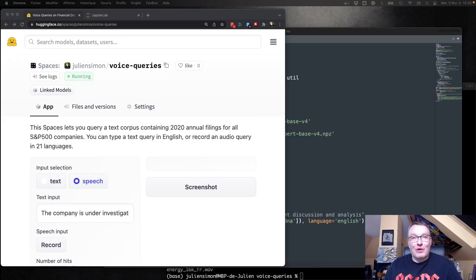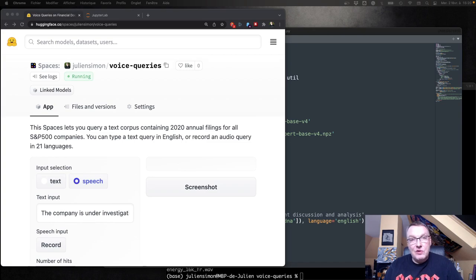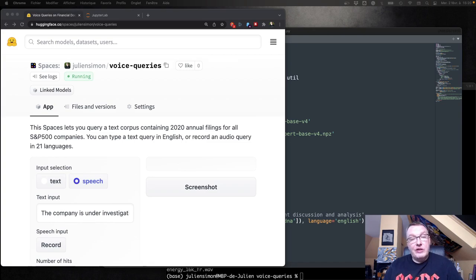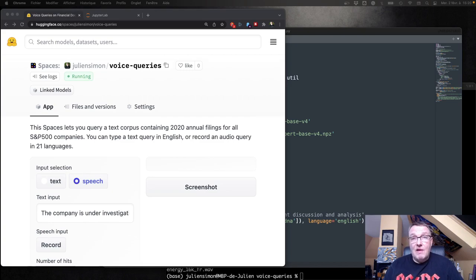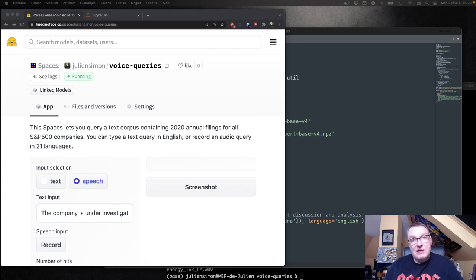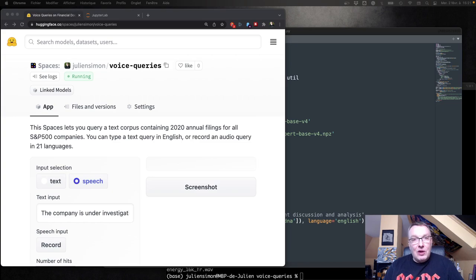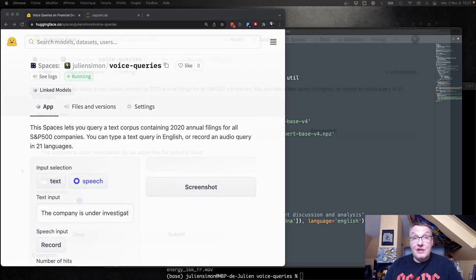Hi, everybody. This is Julien from HuggingFace. A few weeks ago, I published a short video where I demoed a multilingual voice query application on financial documents. And in this video, we're going to actually dive in and see how I built this, first in Jupyter Notebook, and then how I moved it to HuggingFace Spaces application. I will include all the links in the video description so that you can follow along. All right, let's get started.